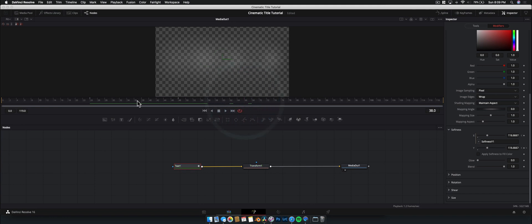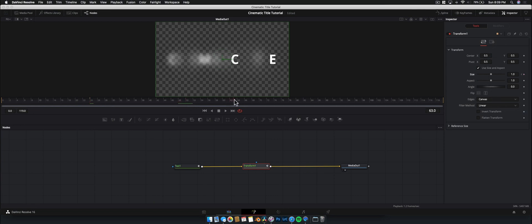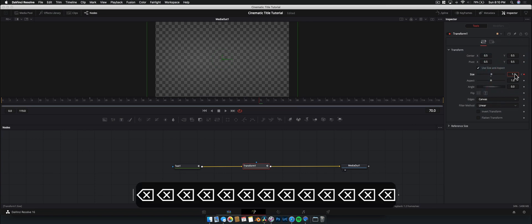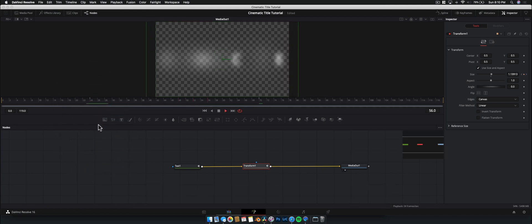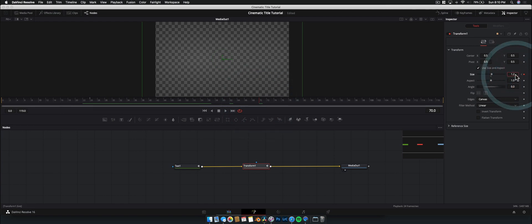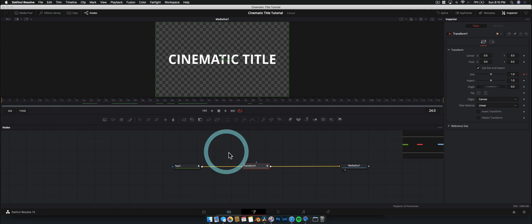The last thing to do is animate a little scale in and out. We switch to the transform node, set a keyframe at frame 24 — the start of the blurring — and then jump to frame 70 and bring the scale up to 1.1. Not a whole lot, but it gives a little bit of motion as it blurs in and out. A subtle extra bit of pizzazz in the animation.